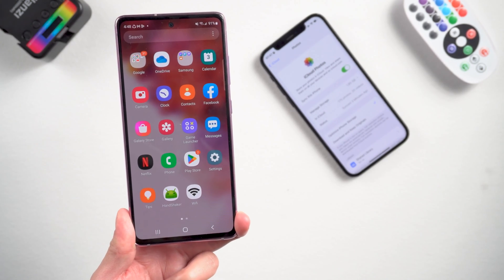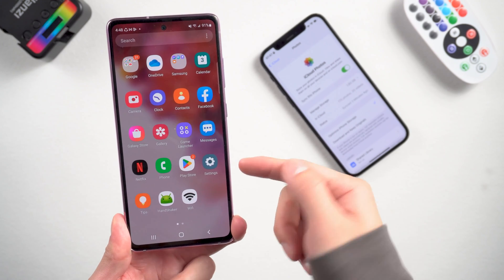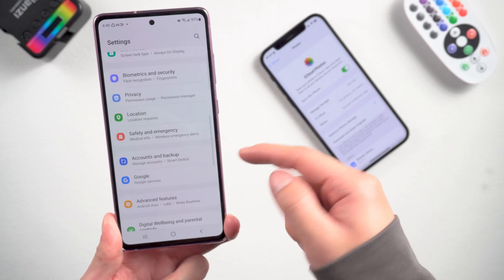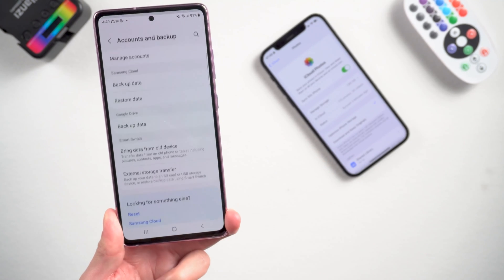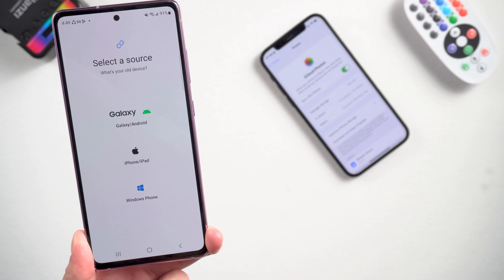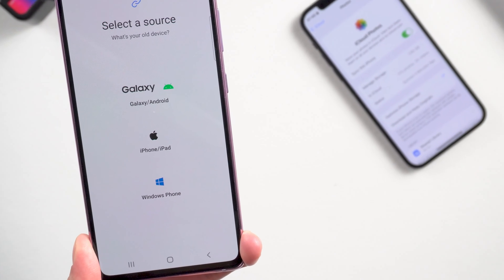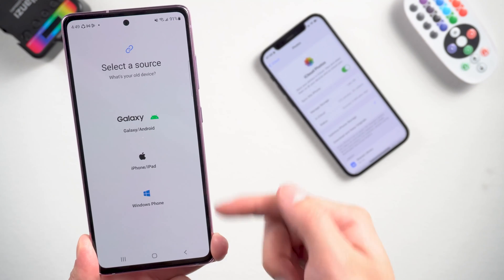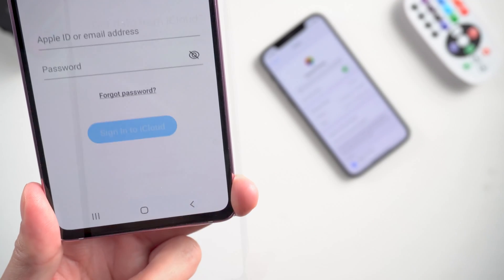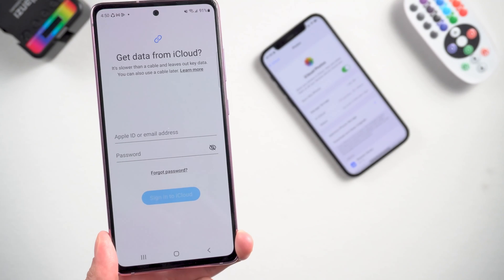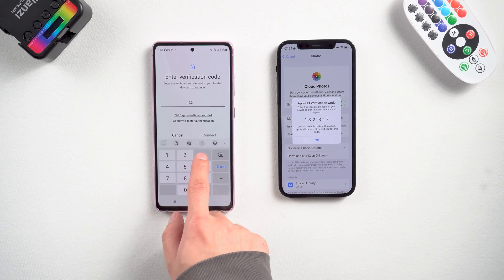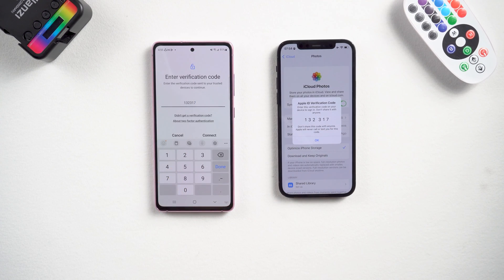Now go over to your Android device and go into Settings. Scroll down to Accounts and Backup — it might be in a different menu depending on your Android model. Tap on Bring data from old device, then tap Receive data. You can also do this transfer from Windows and Android phones. Tap iPhone, then tap Get data from iCloud instead, and enter your Apple ID username and password. You will get a prompt on your iPhone to allow the Android device to connect to your iCloud account — just tap Allow.